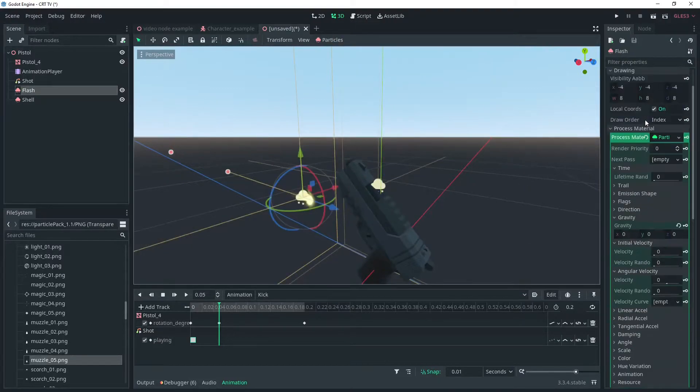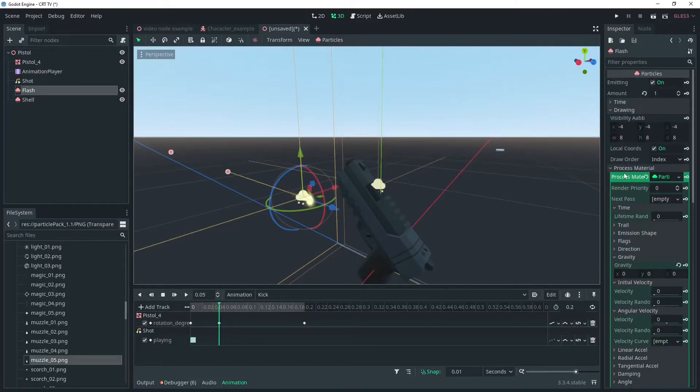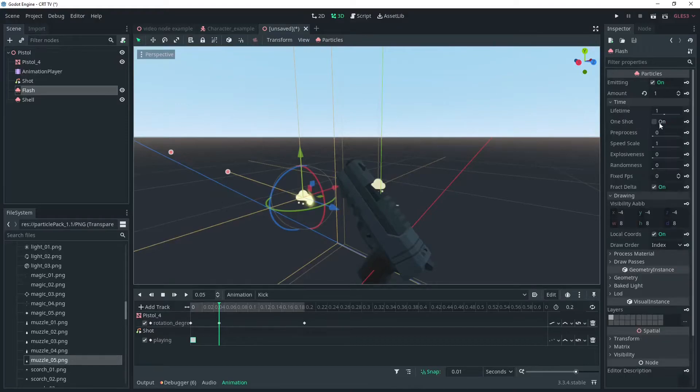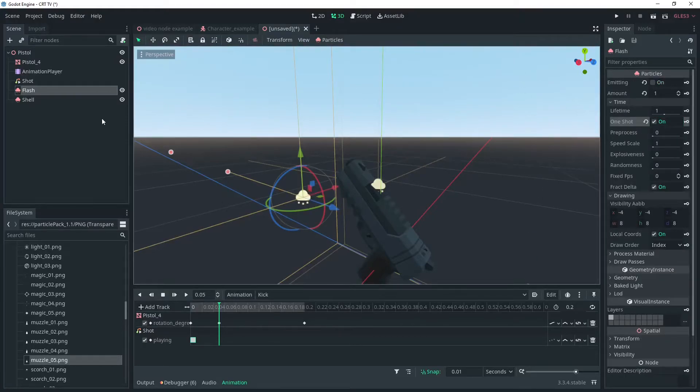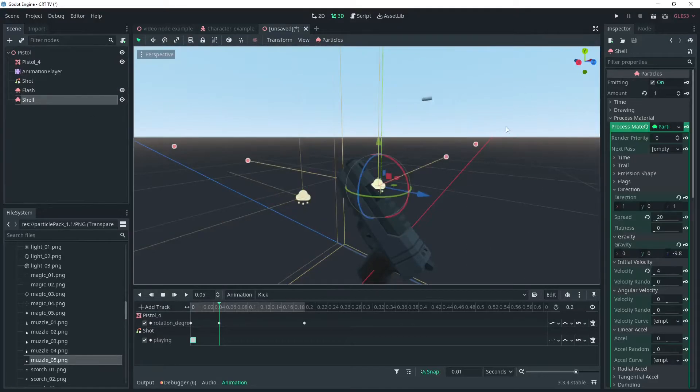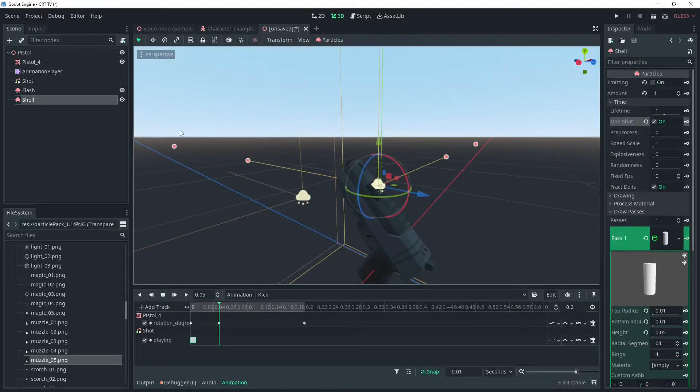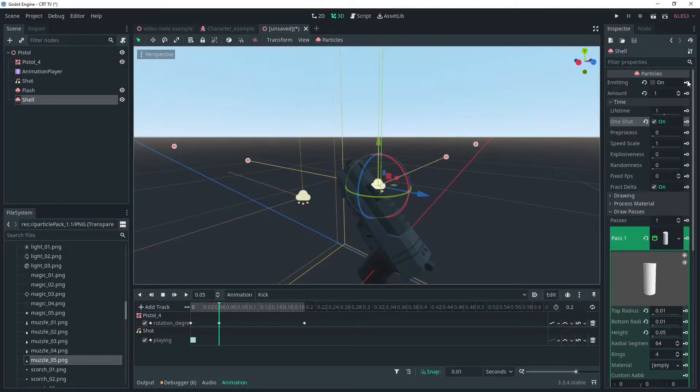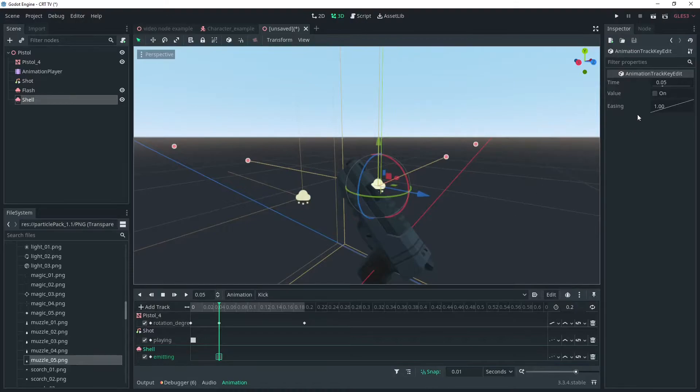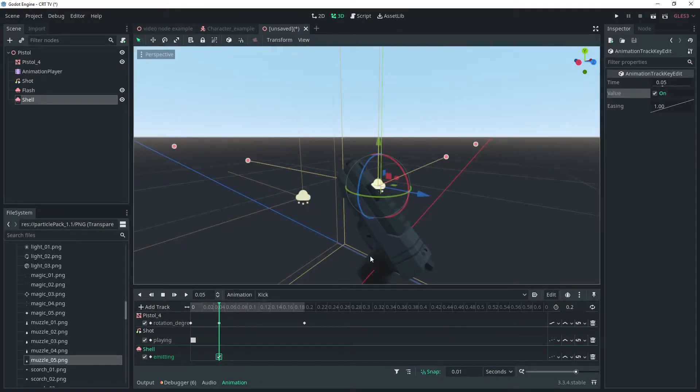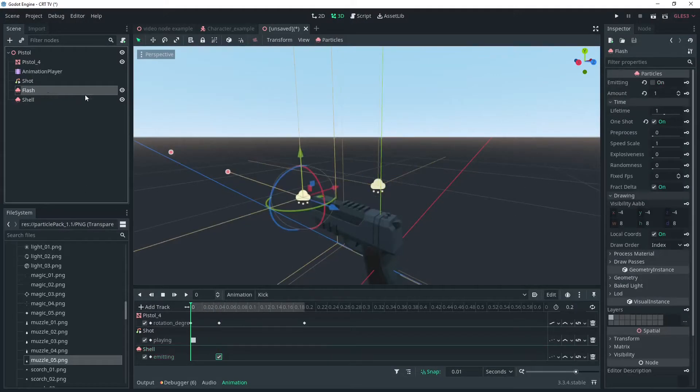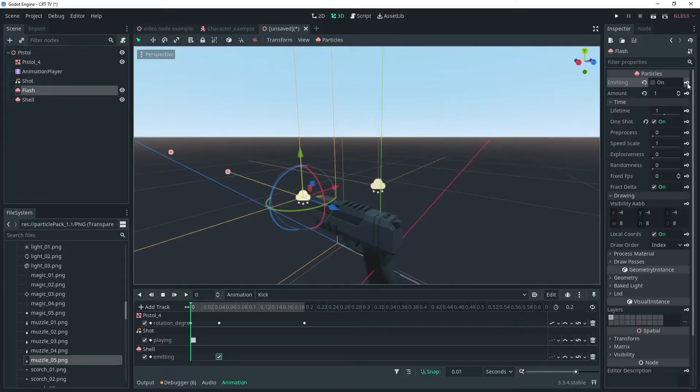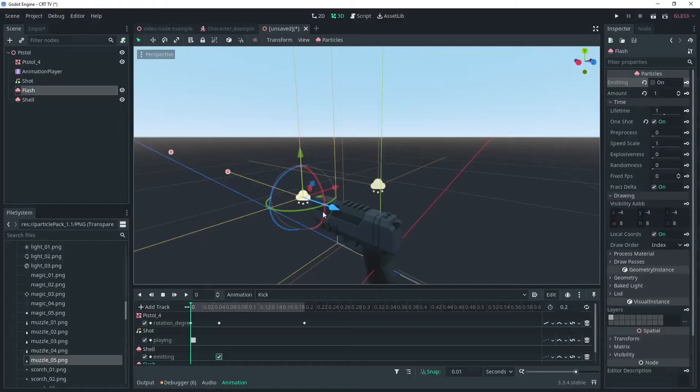Adjust the amount down to one and make this particle a one-shot so that it does not repeat. Key the emission box as a keyframe to our animation and then make sure to check it as emitting in the animation. We'll do the same for the muzzle flash.